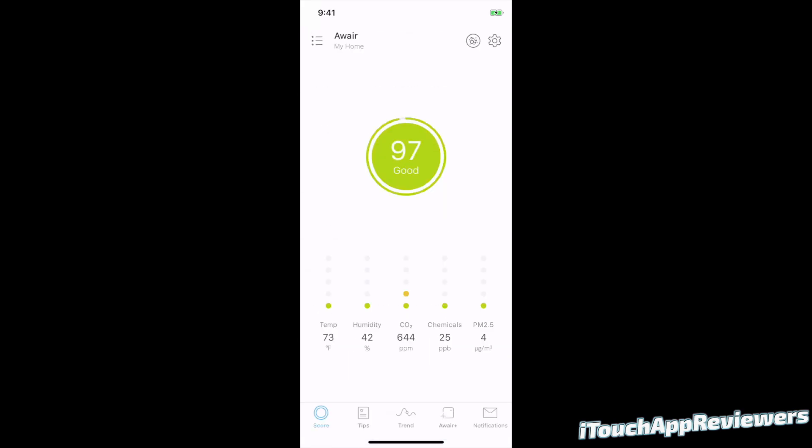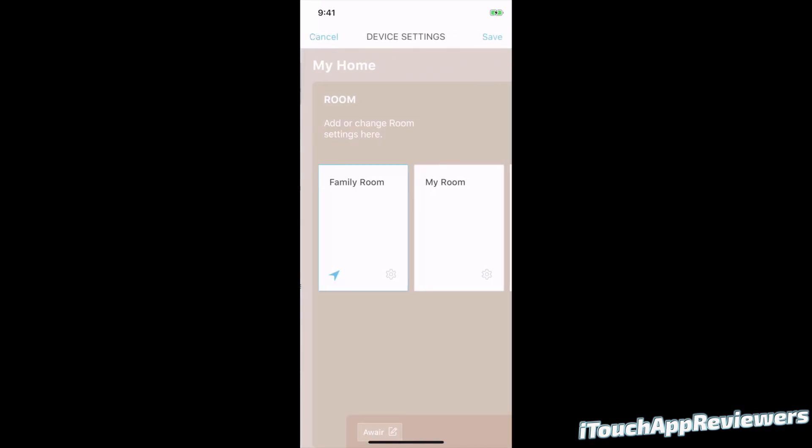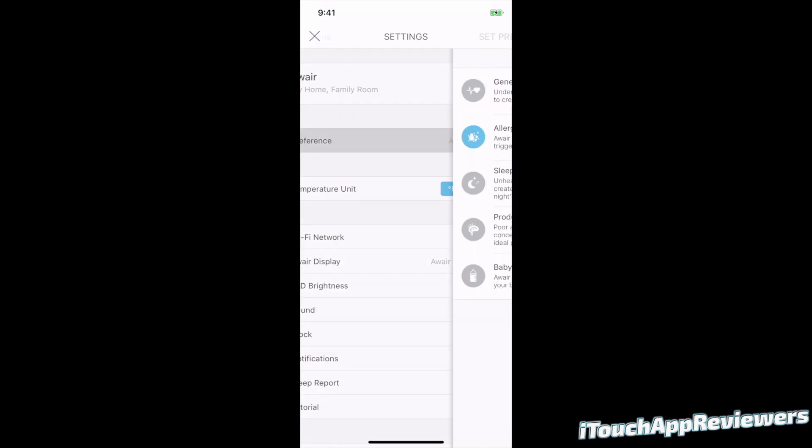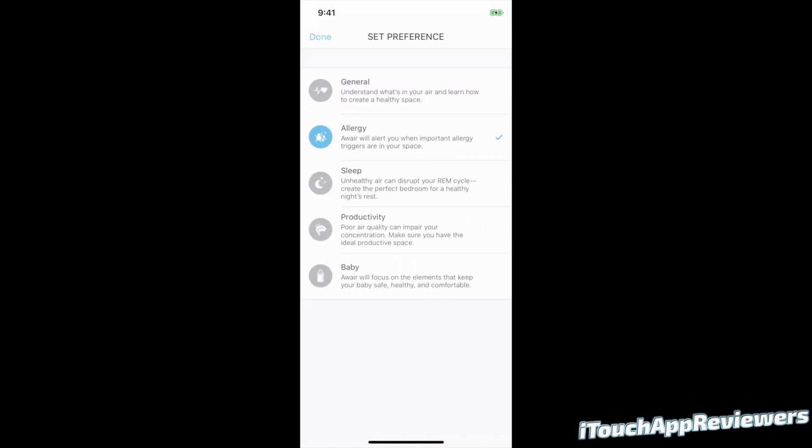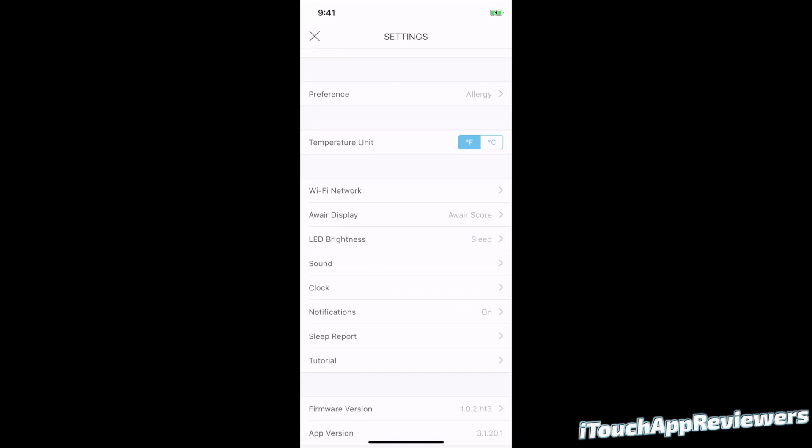I'm just going to hit done there. And then the top right, the settings cog. So right here, I can click on my Aware. I can choose the room. I'm going to cancel out of that right now. Preference, obviously it's still on allergy. This is the same spot that you can choose that setting. Temperature units, depending on where you live. You can change it to Celsius if you'd like, but I've got it on Fahrenheit. WiFi network, obviously this has to be connected to a WiFi network to work. So just connect it to your home WiFi and you're set.